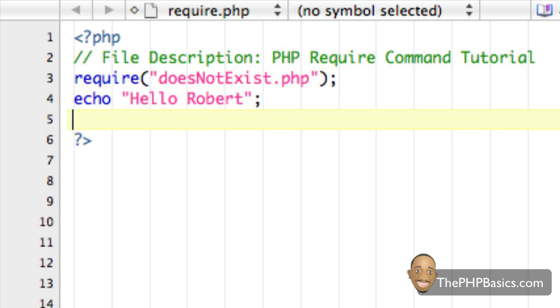Alright, so now hopefully it's clear what the main difference here is. But just to show you that the require command is very similar to the include command.